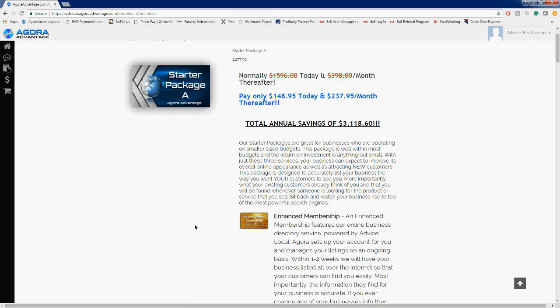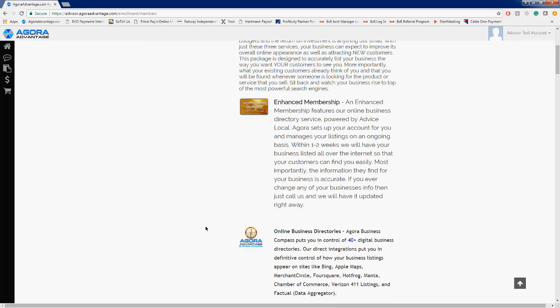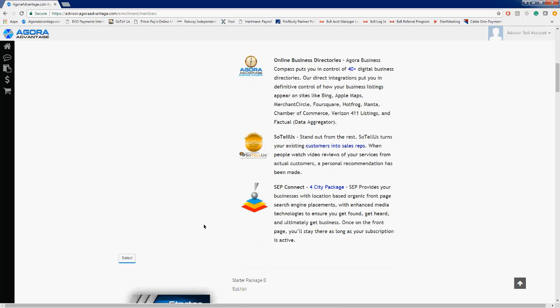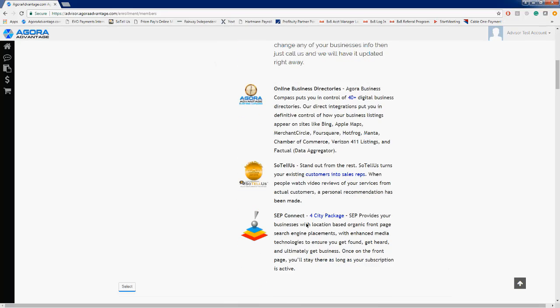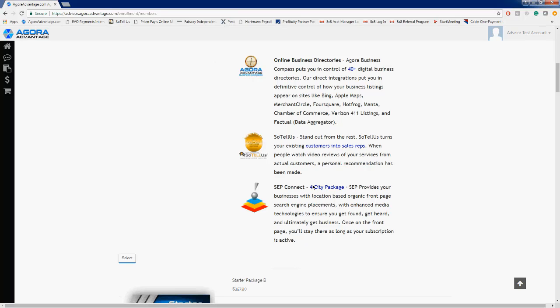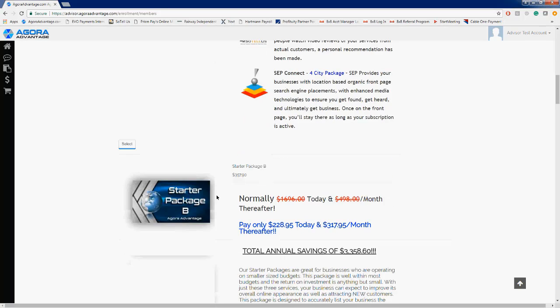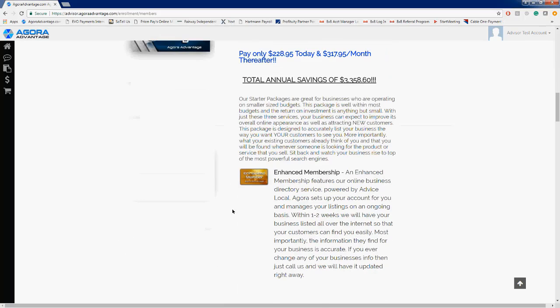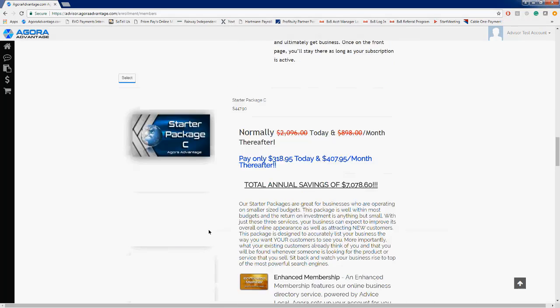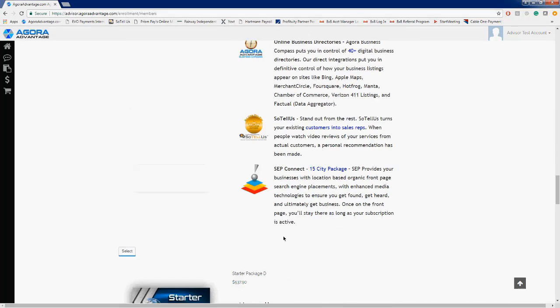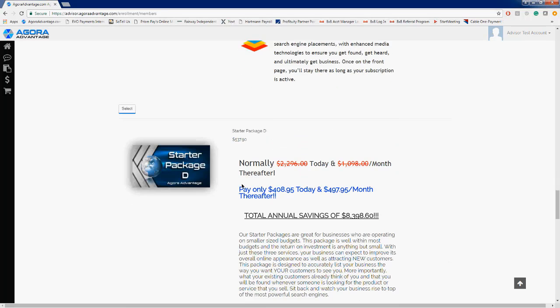Then we also have SCP Connect. SCP Connect is the reason why we have four different packages. In each of the packages, there are a different number of cities. Starter package A includes four cities of SCP Connect. Starter package B has eight cities. Starter package C has 15 cities.